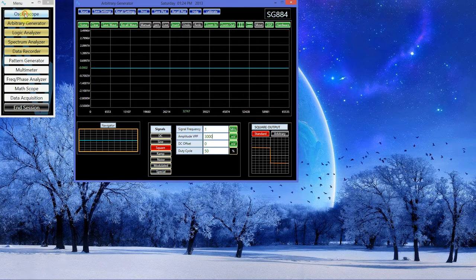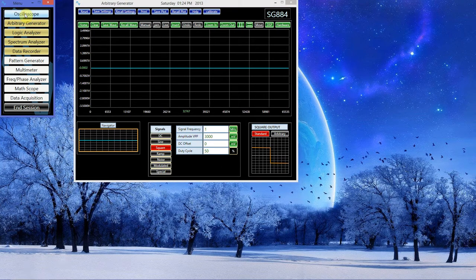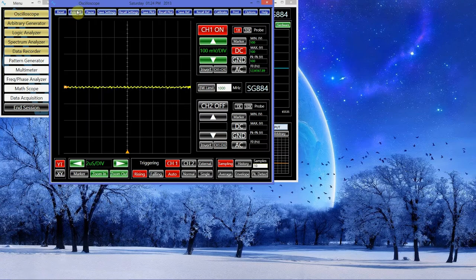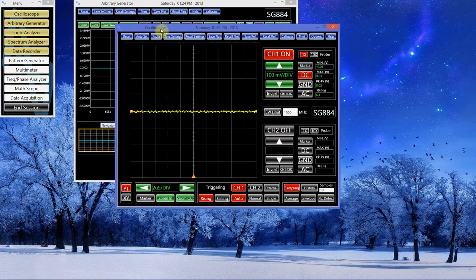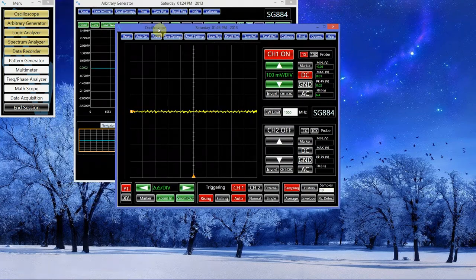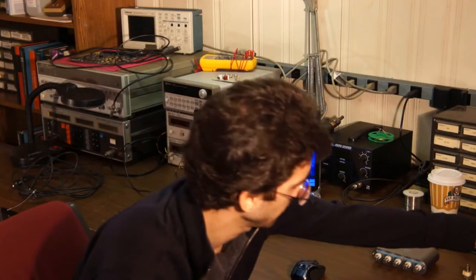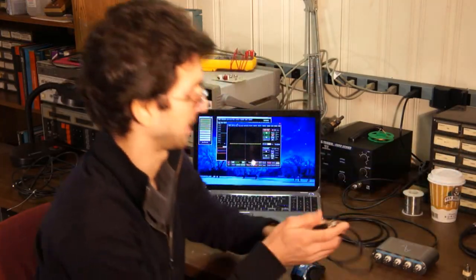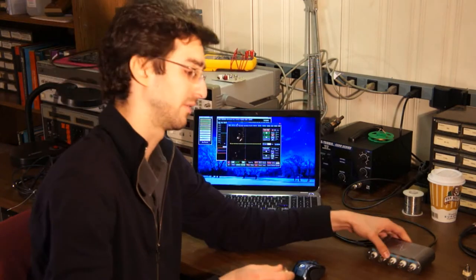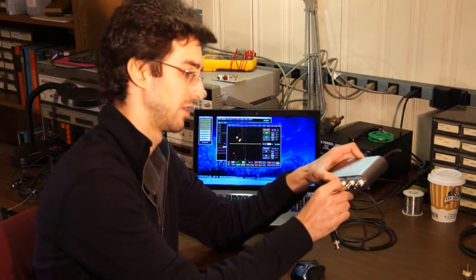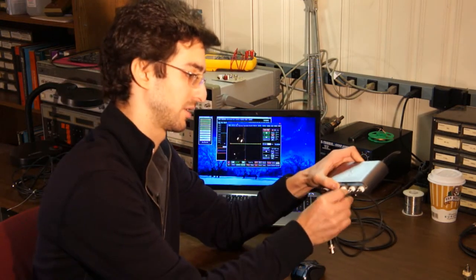Let's open up the oscilloscope so we can take a look at the square wave. I'm going to attach the output of the function generator to channel 1 on the oscilloscope.